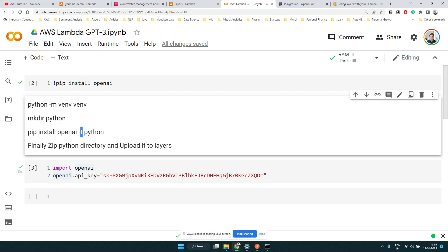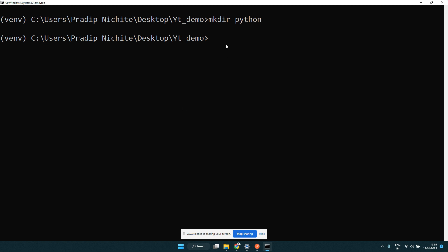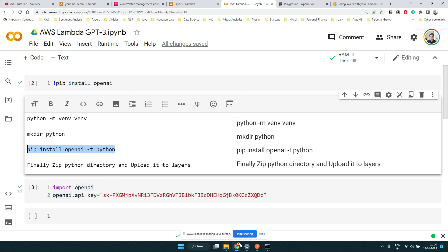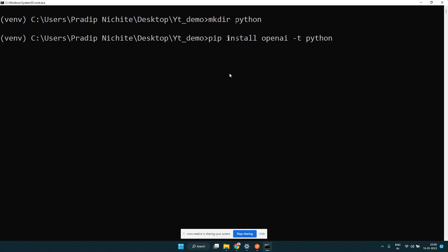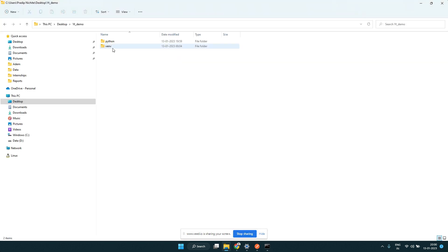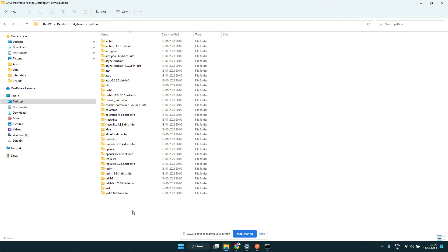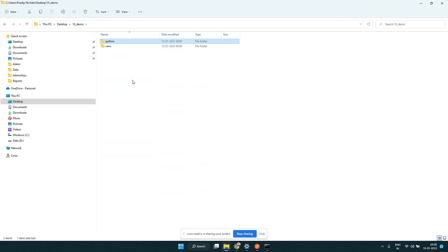Once we create this folder, we install the OpenAI library inside it using: pip install openai -t python. The '-t' flag stands for target — we're telling pip to install into that specific folder. So just like normal pip install openai, but with the '-t python' flag to target our directory.